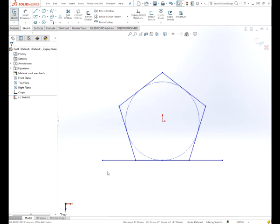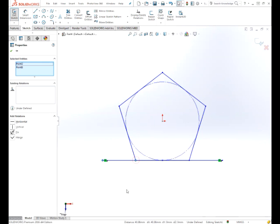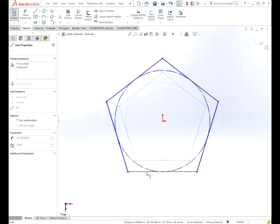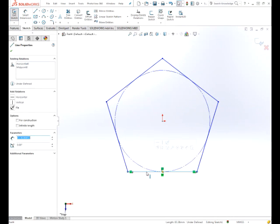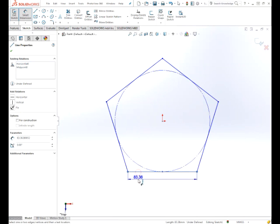Now the next thing we want to do is to constrain the endpoint and merge that with the apex on the pentagon. Okay, now this is done. We should have one degree of freedom left. If you can move it like that, that's a good sign.